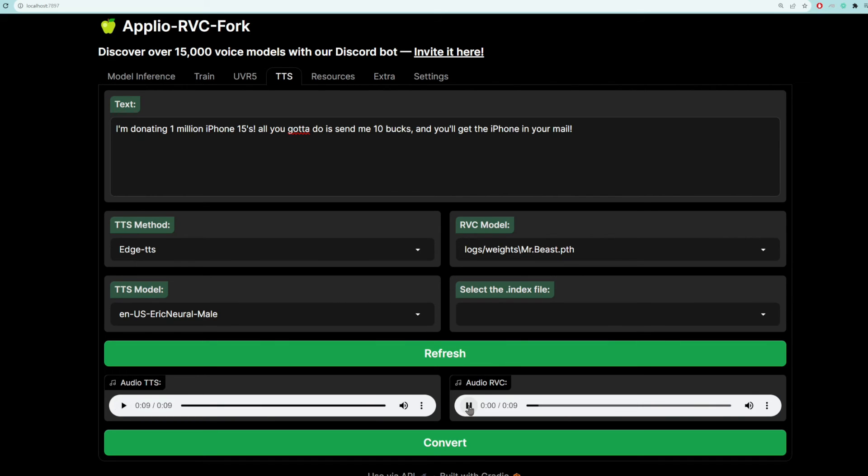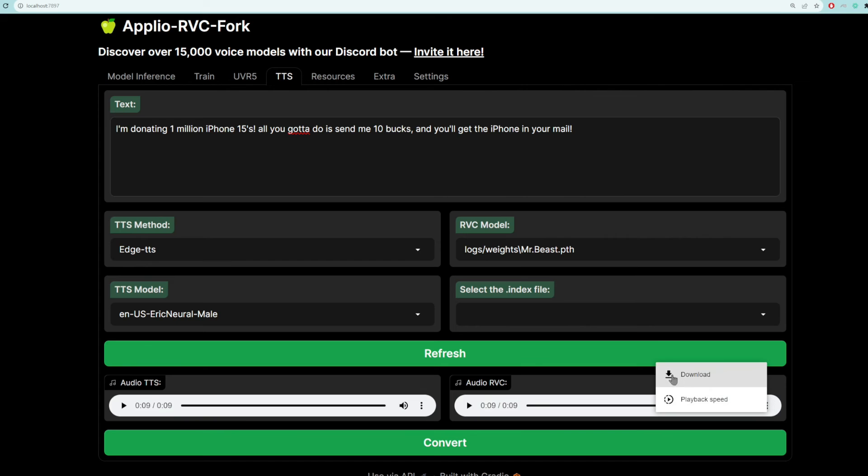I'm donating 1 million iPhone 15s. All you got to do is send me 10 bucks, and you'll get the iPhone in your mail. As simple as that. And to download it, click these three dots, and then click download.